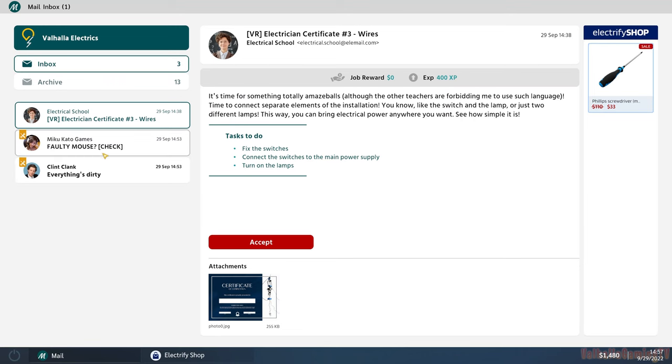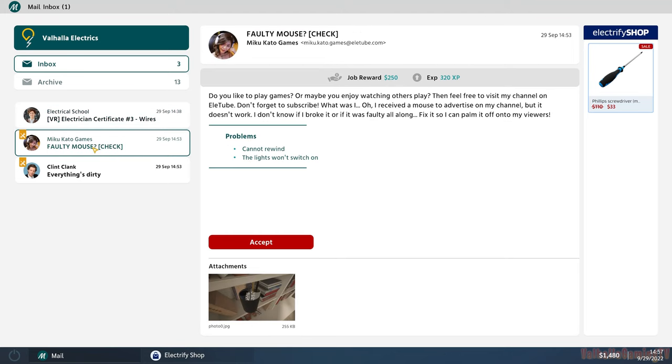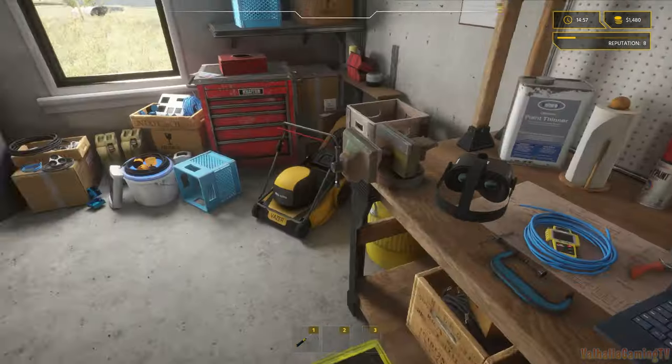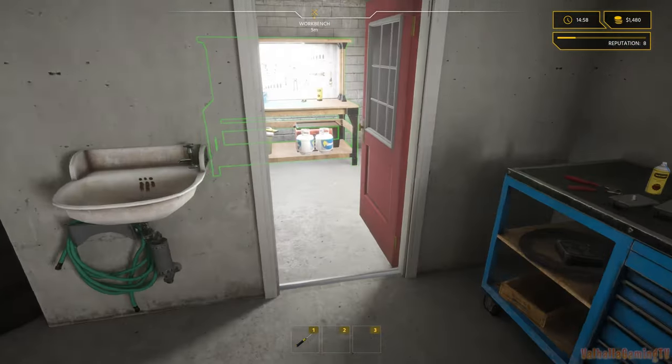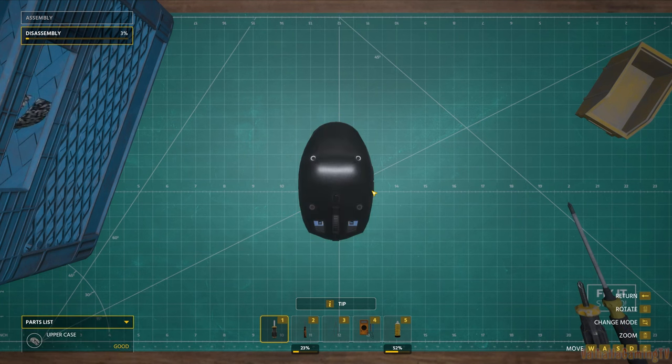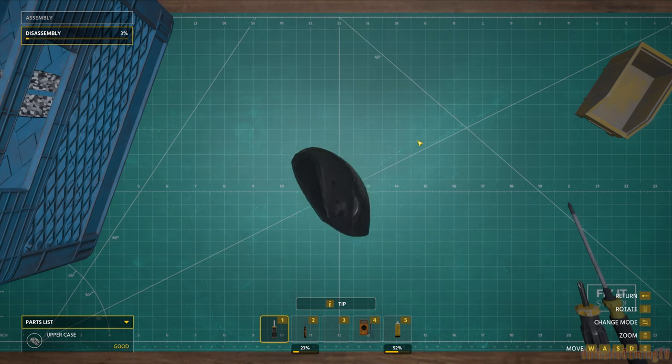Miko Katu Games - Faulty Mouse. Do you like to play games? Or maybe you enjoy watching others play? Then feel free to visit my channel on Ellytube. Don't forget to subscribe. Oh, I received a mouse to advertise on my channel but it doesn't work. I don't know if I broke it or if it was faulty all along. Fix it so I can palm it off onto my viewers. This lady just wants to get rid of her faulty equipment. It's messed up.